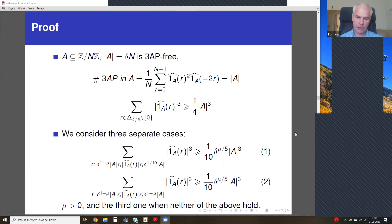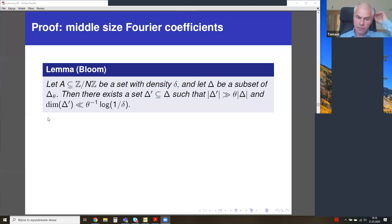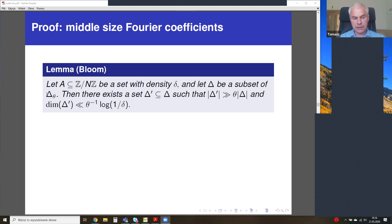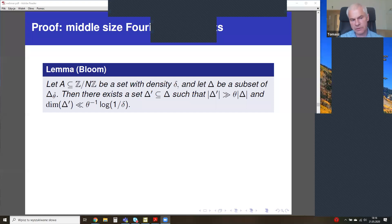In the case of middle size Fourier coefficients, it is relatively easy to get a density increment. We apply iteratively Bloom's Lemma. This is not the simplest version of Bloom's Lemma — the standard version says that in the delta-theta spectrum we can find a theta fraction of the spectrum with small dimension. And for every subset of the spectrum this holds. Bloom's proof in his paper gives a very general statement for functions supported on the spectrum, and this version can be deduced from that general statement.